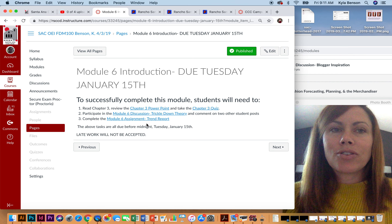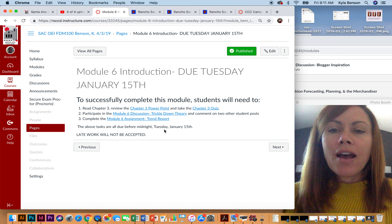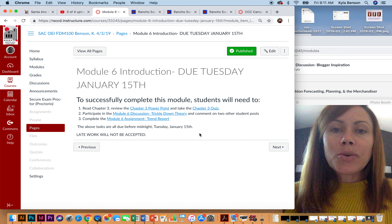After you've read chapter 3, you will be prepared to participate in our discussion board and also complete this module's assignments.